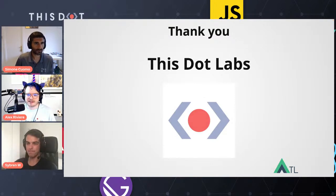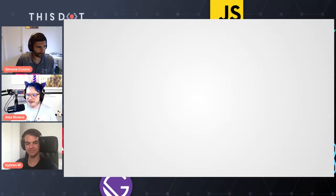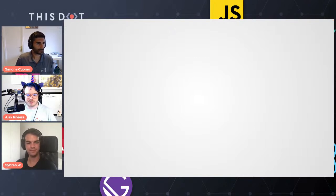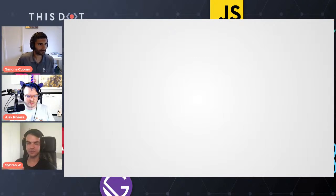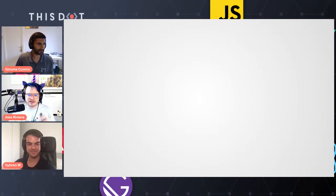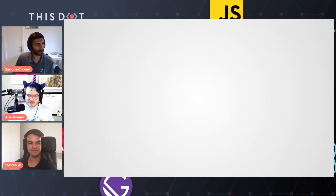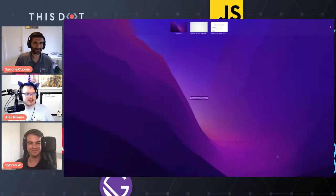I'm going to give a quick talk first, and then Sevrin is going to talk about using and styling Zag.js components with Vue and Chakra UI Vue. And Simone is going to cover the state of PWA.